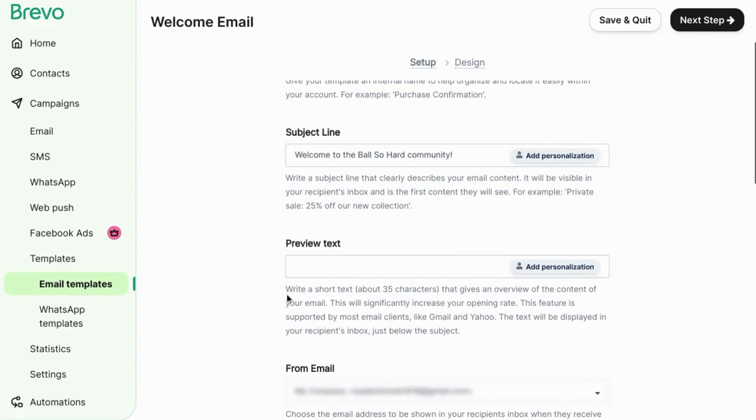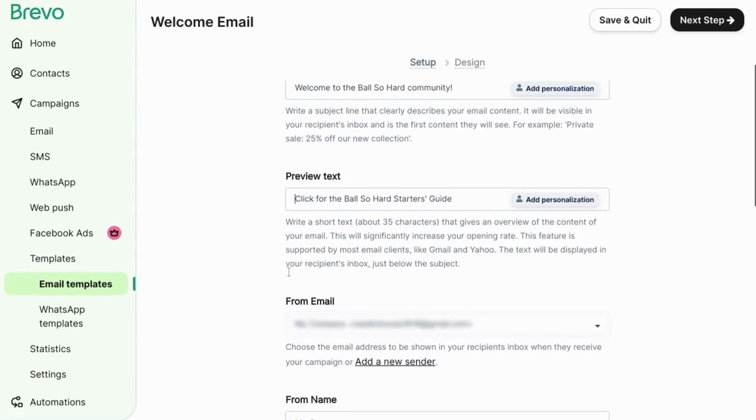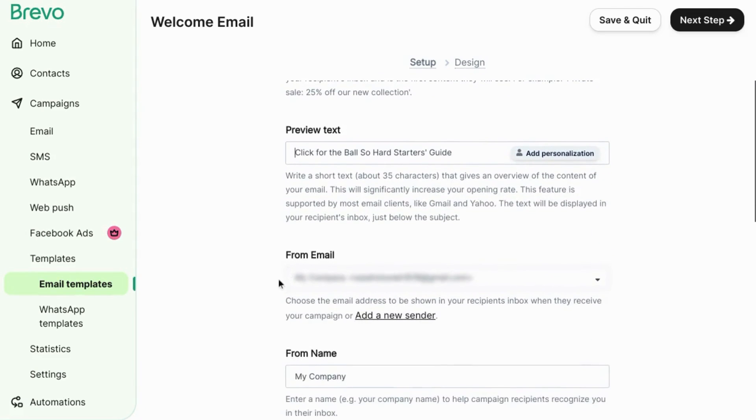Add preview text so you can give your audience a quick preview of what's in the welcome email among their list of all their other emails. Scroll down. Choose a from email.